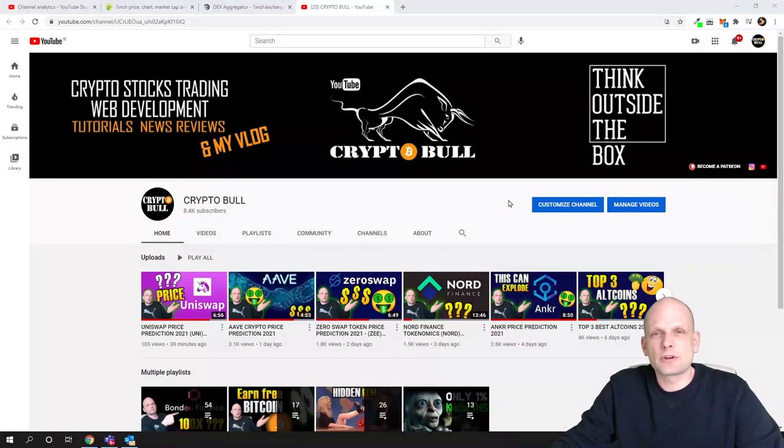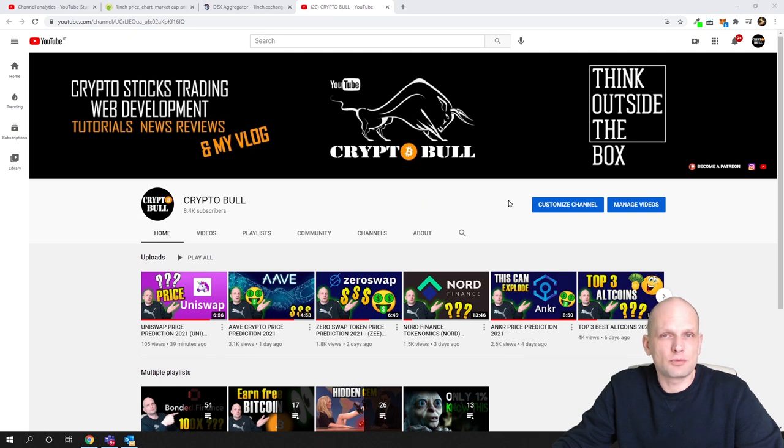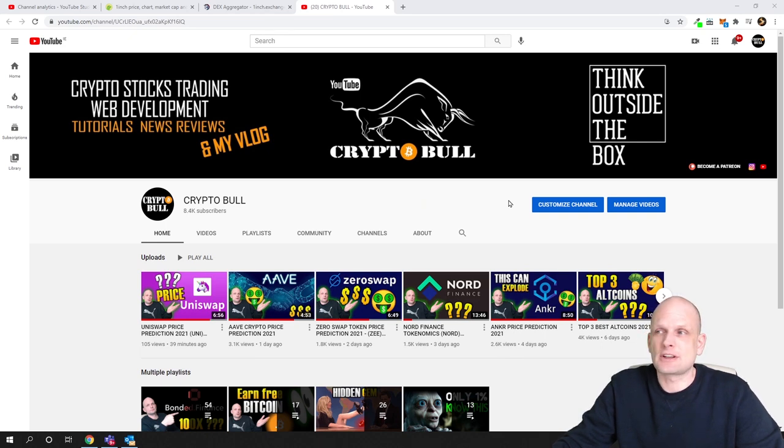Hello guys and welcome to CryptoBull. In this video we are going to do price prediction for 1inch project, which is a protocol for decentralized exchanges.